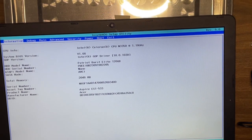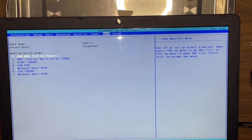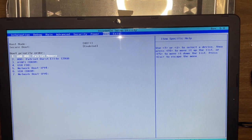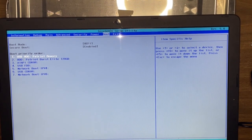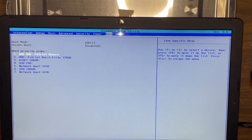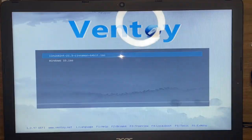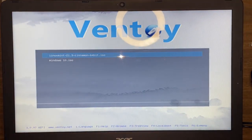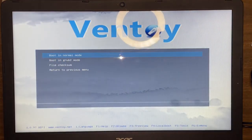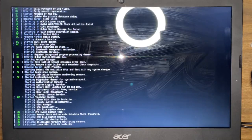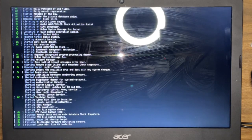Secure boot. How do I disable secure boot? Okay, let's try this.